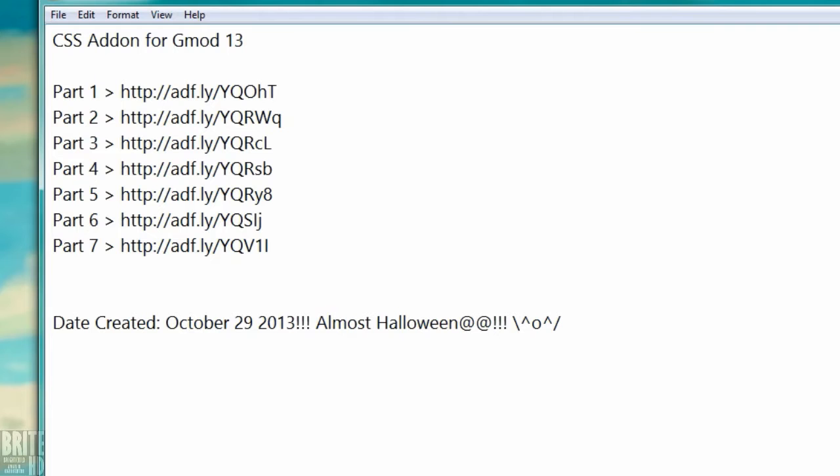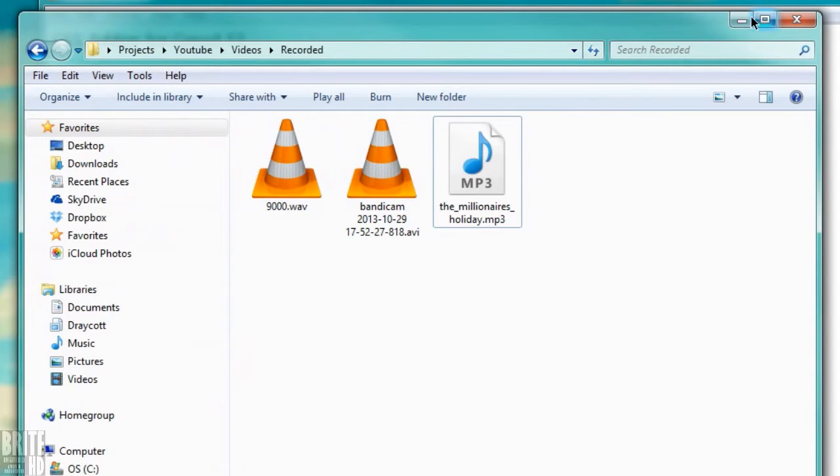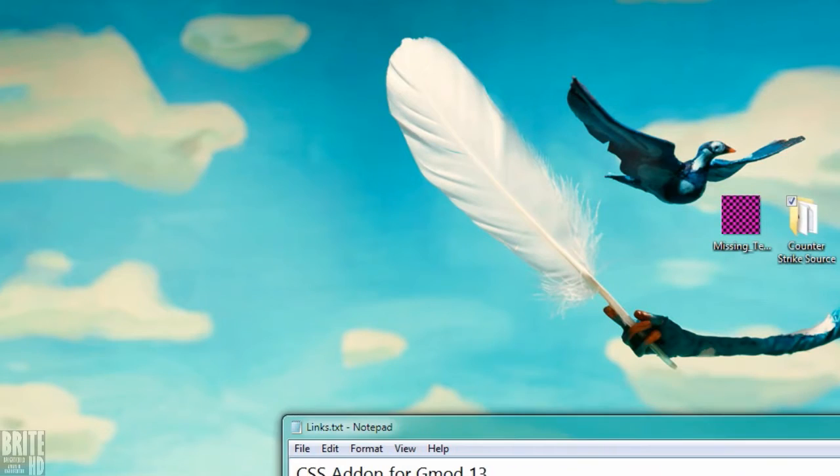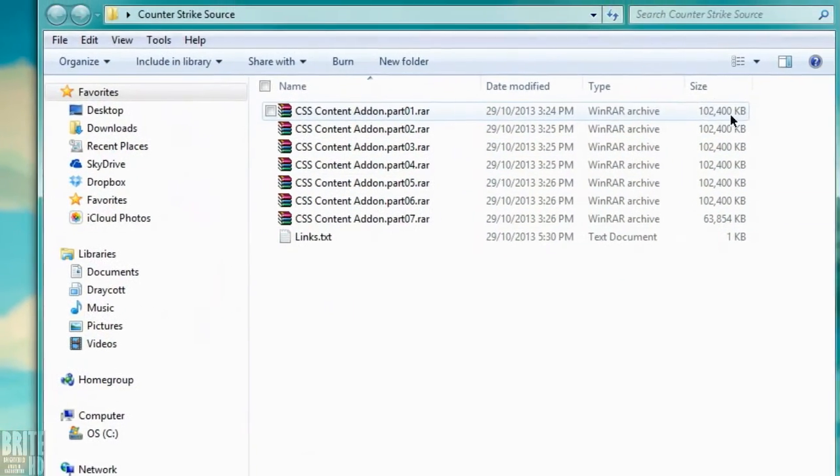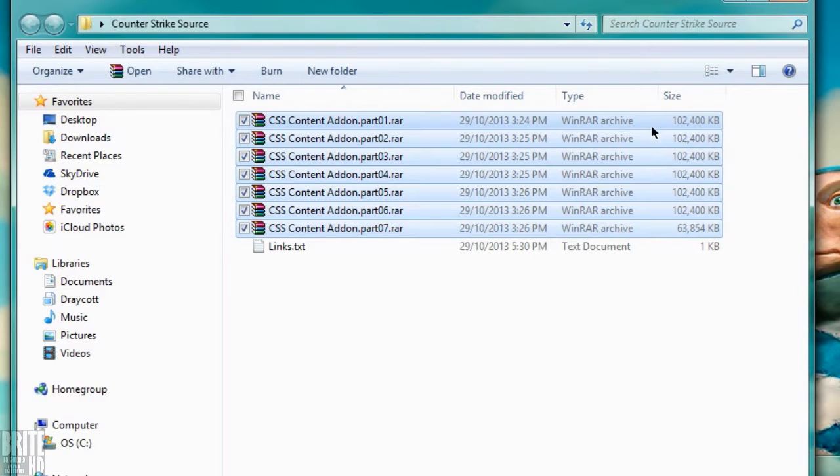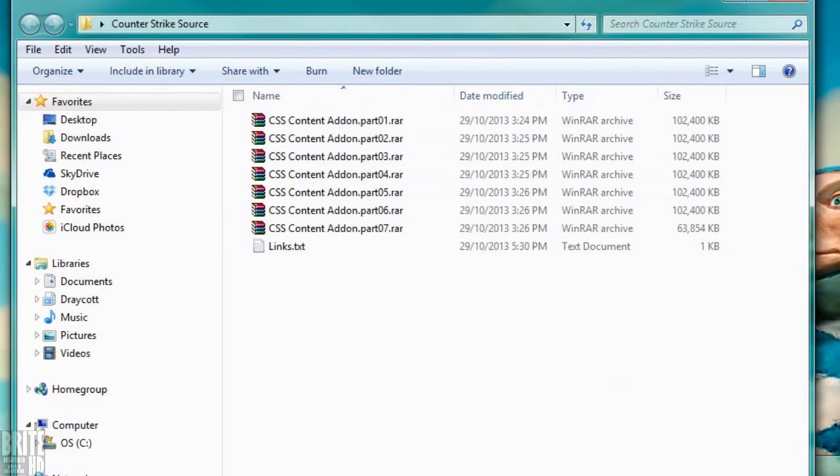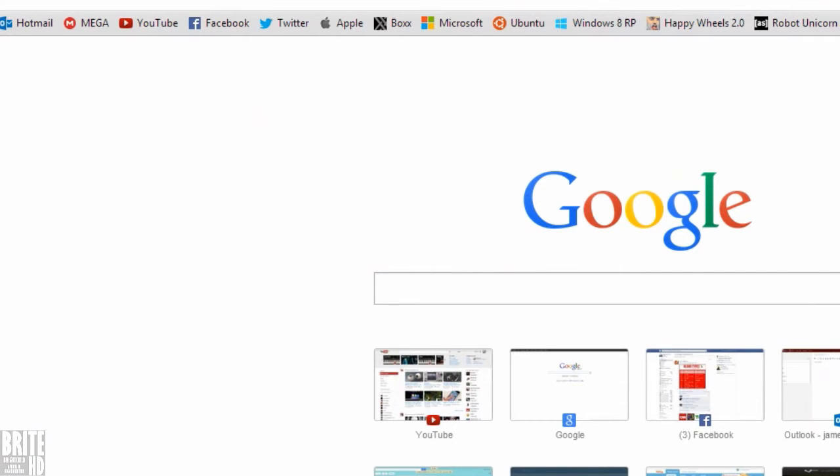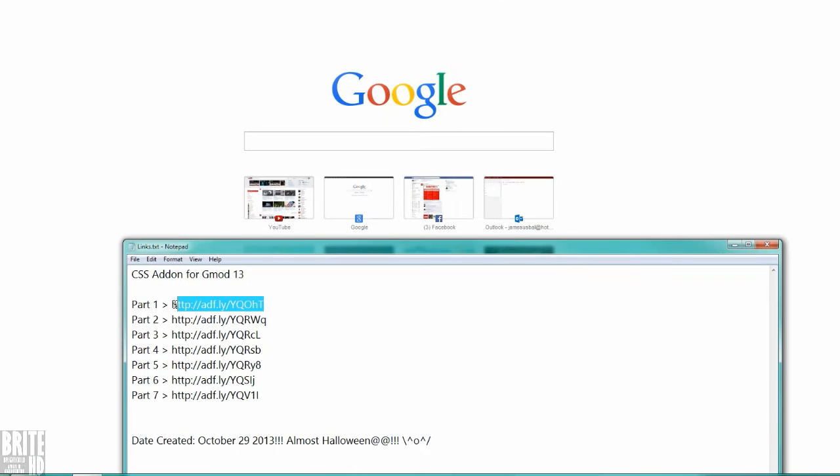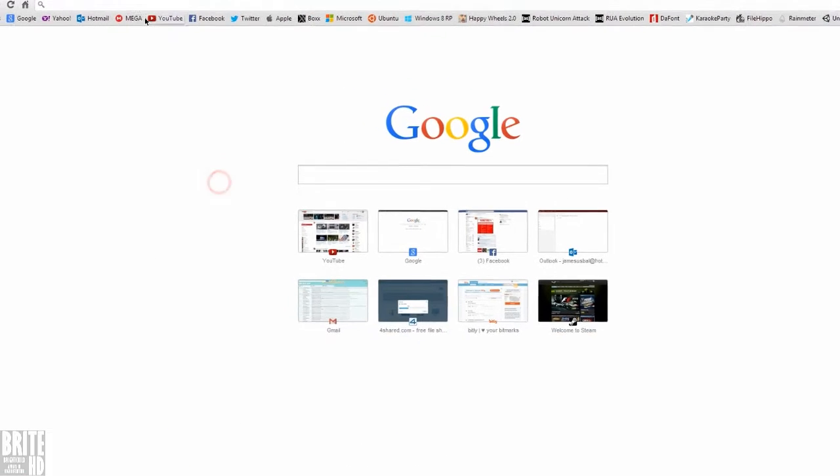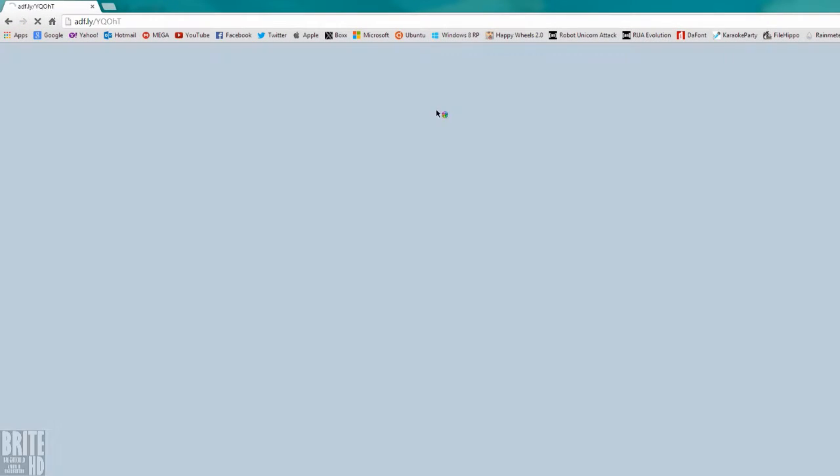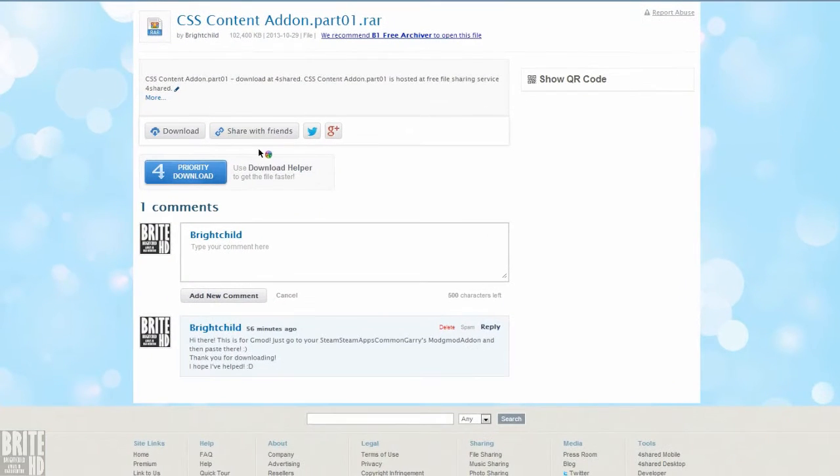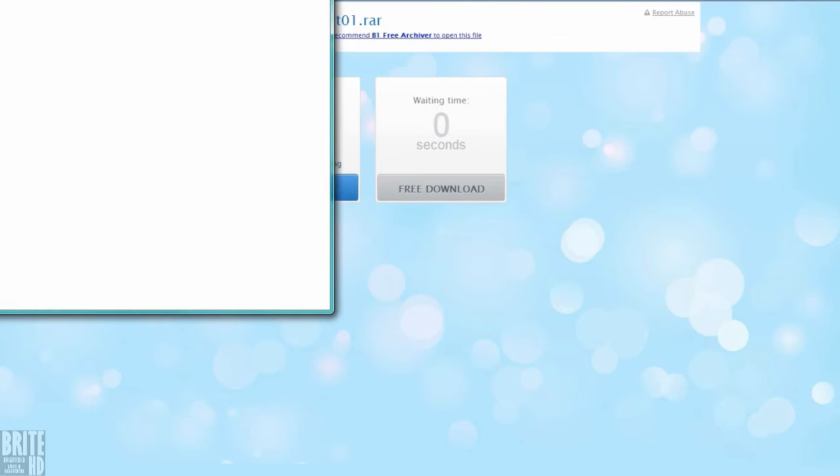There are seven files. Each of them is 100 MB except for part 7, which is 63 MB. All you have to do is download all of them. I put it like this because it's hard to upload a really big file and to download. It's much easier for small, split-up files.